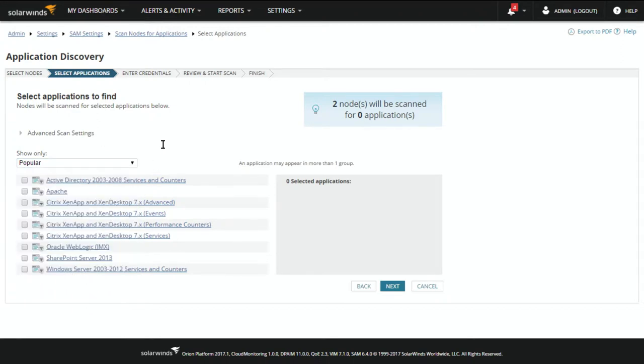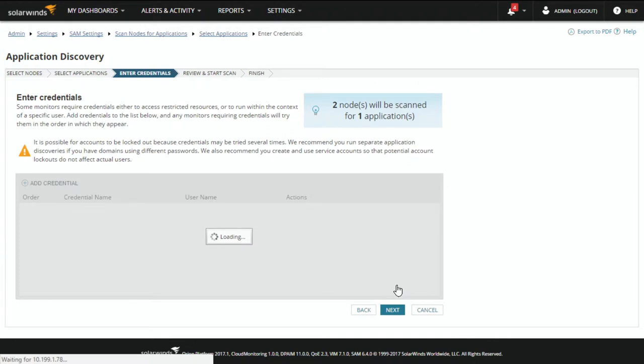Everything from Exchange, Active Directory, Apache, and more. In this case, we'll search for Citrix and hit Next.